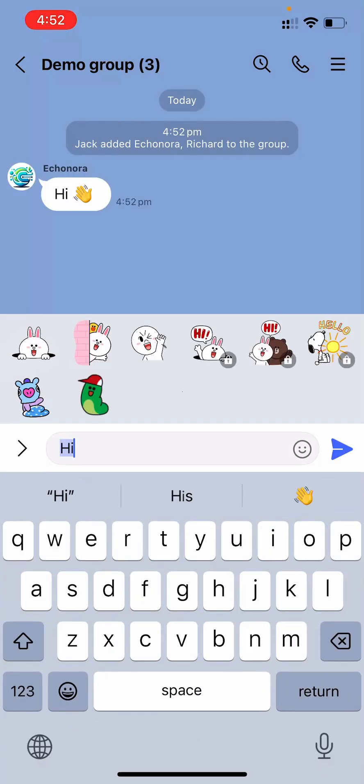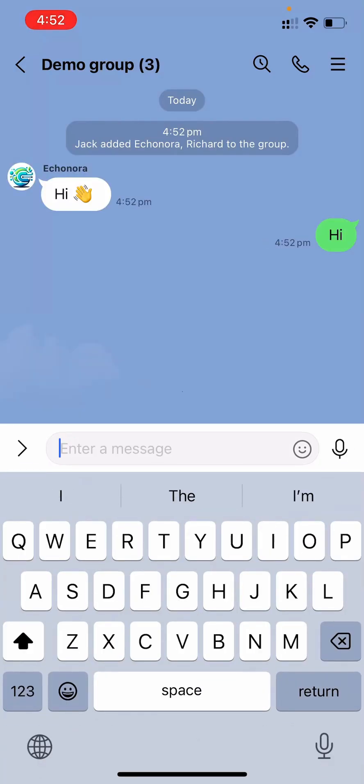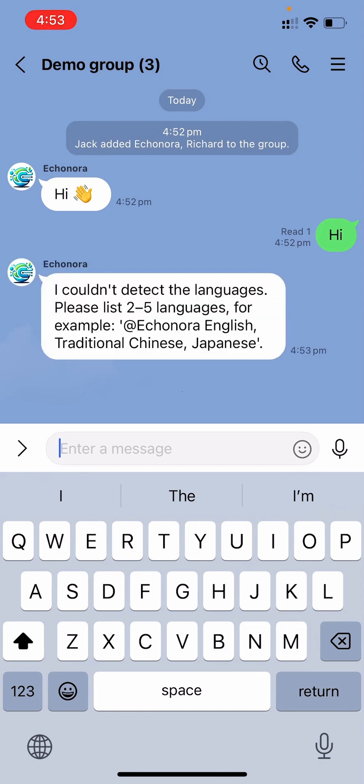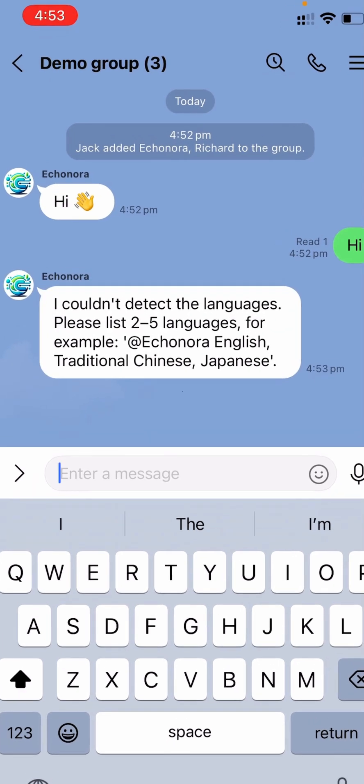send a quick hi in your own language. Econora will recognize and respond in the same language. From here, Econora will guide you step by step through setting up languages.